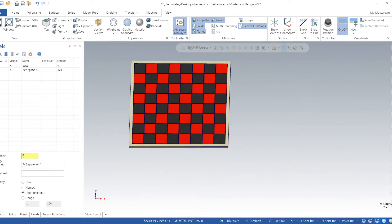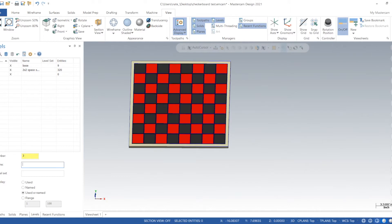To make a new one we'll just create a new level by typing in 3. We'll call it base, call it new.